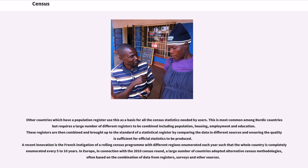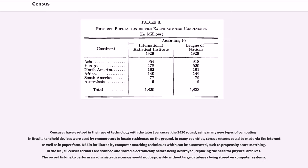In Europe, in connection with the 2010 census round, a large number of countries adopted alternative census methodologies, often based on the combination of data from registers, surveys, and other sources. Censuses have evolved in their use of technology; with the latest censuses — the 2010 round — using many new types of computing. In Brazil, handheld devices were used by enumerators to locate residences on the ground. In many countries, census returns could be made via the internet as well as in paper form.